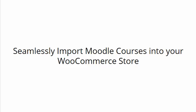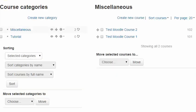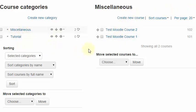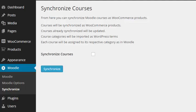Let me show you how. Let's consider these are the courses and the course categories you have on your Moodle site. You can now head over to your WordPress site and use the synchronization option provided to import these courses.